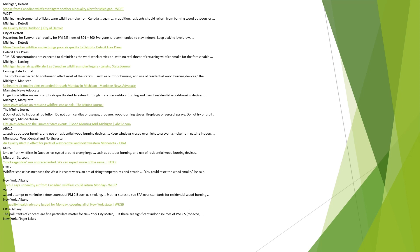Michigan, Detroit. More Canadian wildfire smoke brings poor air quality to Detroit, Detroit Free Press. PM 2.5 concentrations are expected to diminish as the work week carries on, with no real threat of returning wildfire smoke for the foreseeable future. Michigan, Lansing. Michigan issues air quality alert as Canadian wildfire smoke lingers, Lansing State Journal. The smoke is expected to continue to affect most of the state, such as outdoor burning and use of residential wood-burning devices.